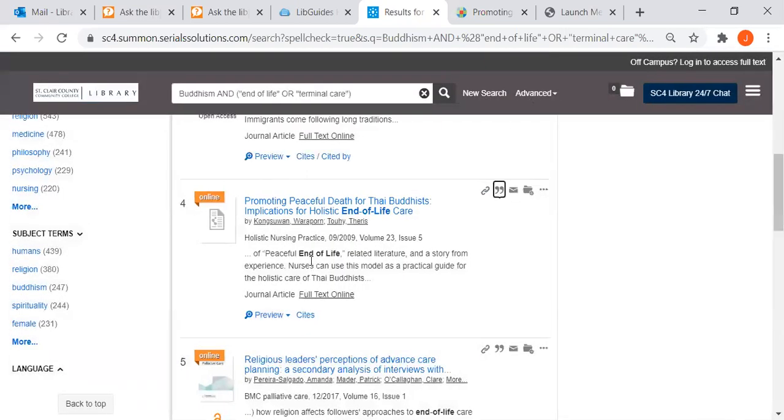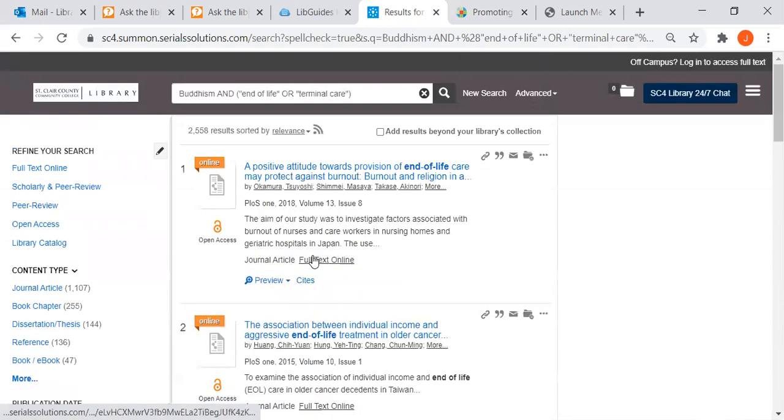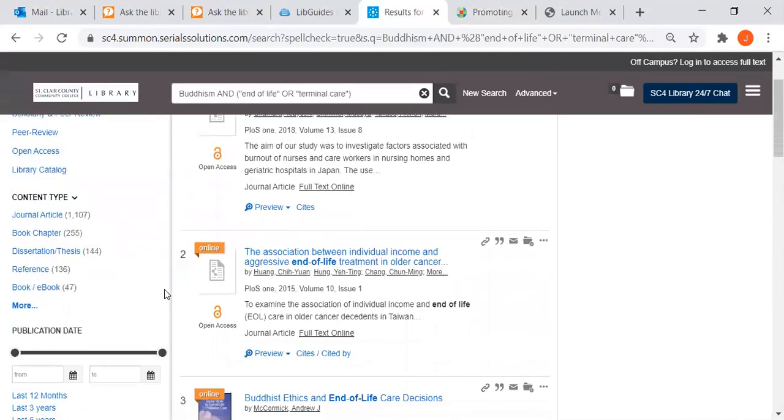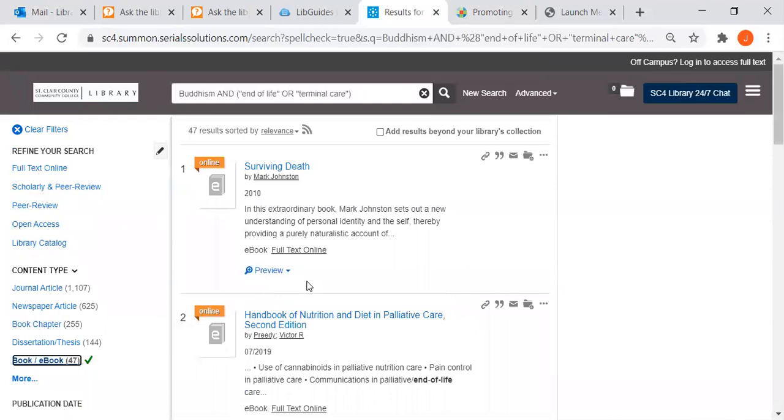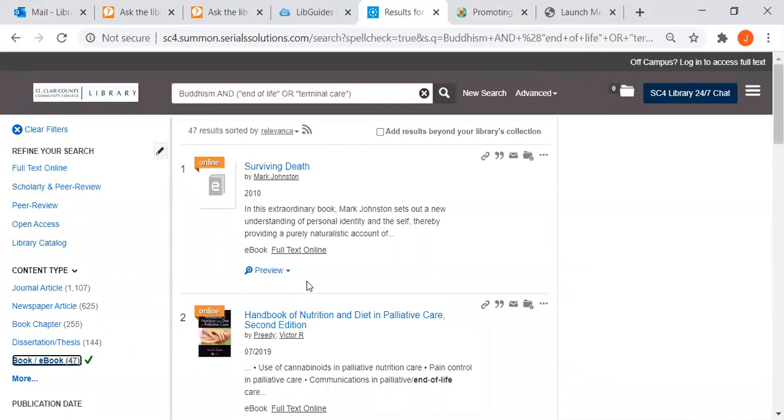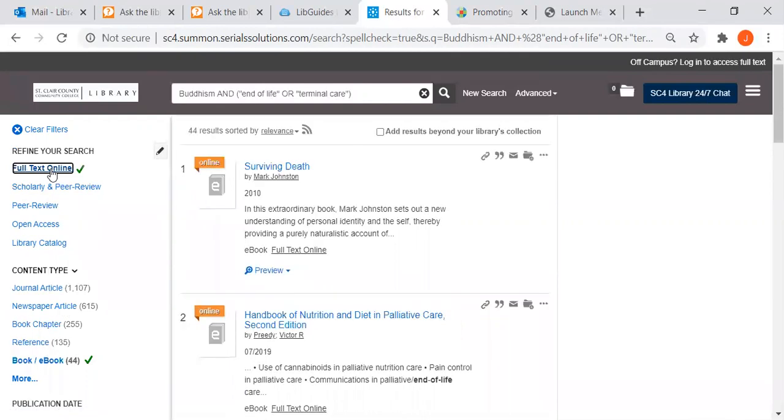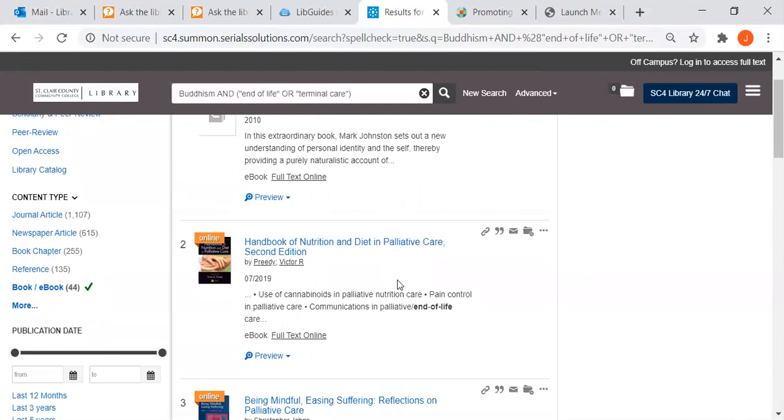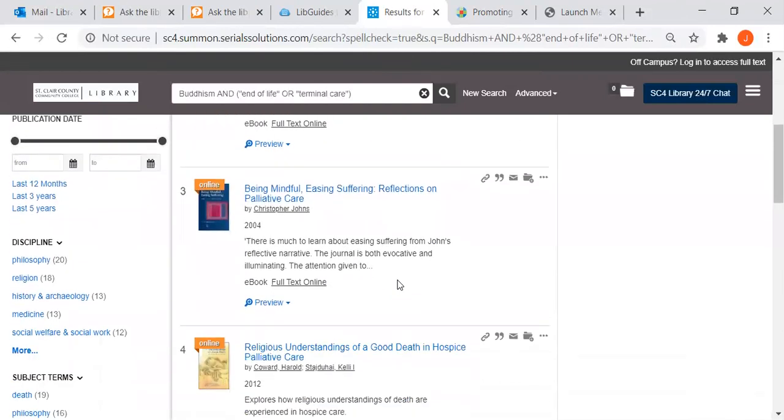If you wanted to look for books on the topic because we might have some ebooks on cultural assessment, we can narrow down to books or ebooks right here. Right now the print books may not be accessible to you because of COVID-19, so if you just wanted ebooks you could click on this full text online and it would narrow your search to ebooks.